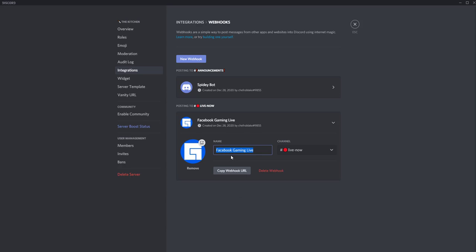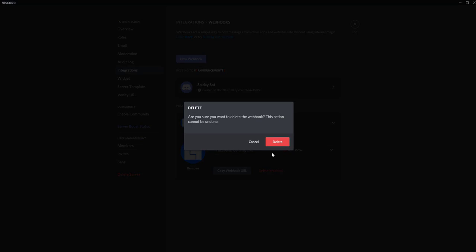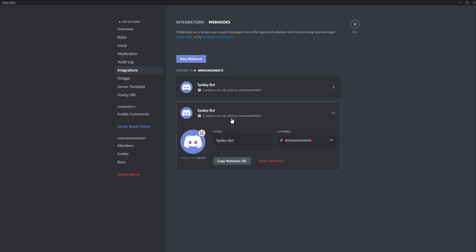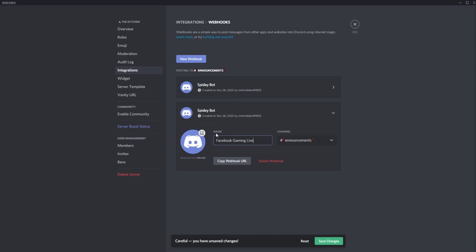I'm just going to save this name here. So we're going to create a new webhook. You want to name the bot or whatever you want this name to be is what's going to show up in the post in that Discord channel. So I just call it Facebook gaming live.